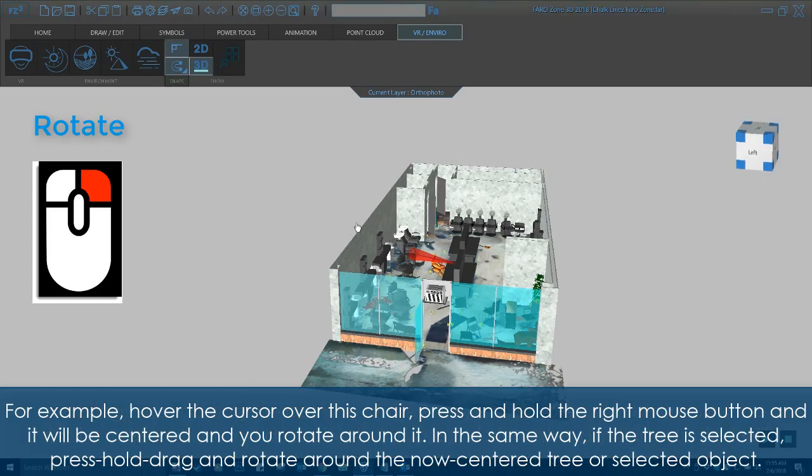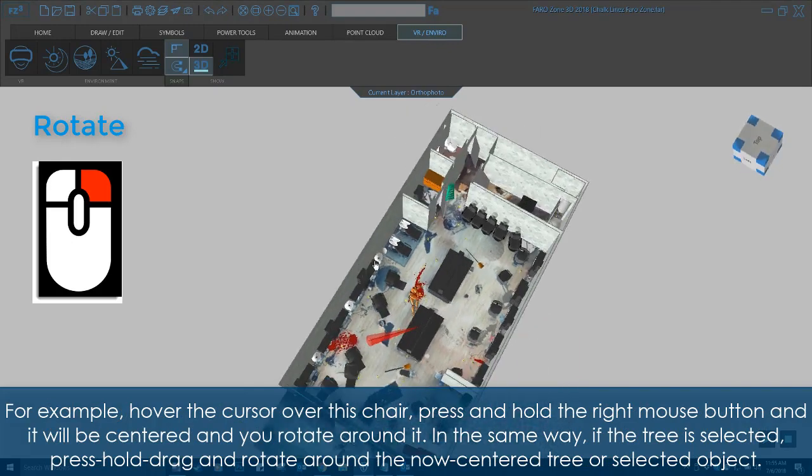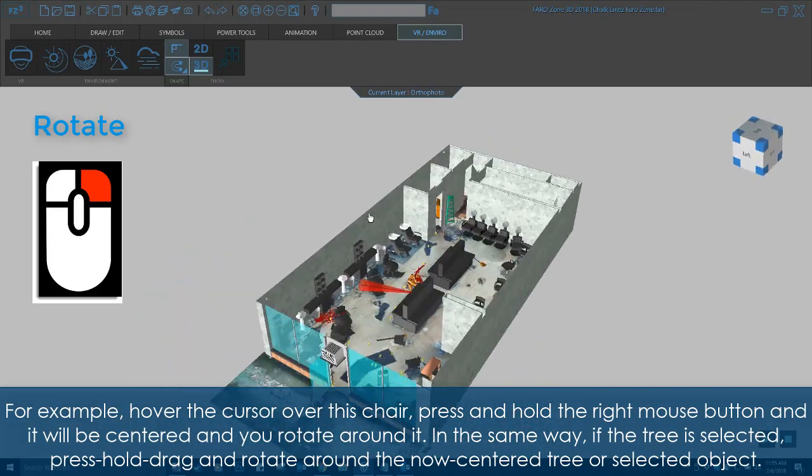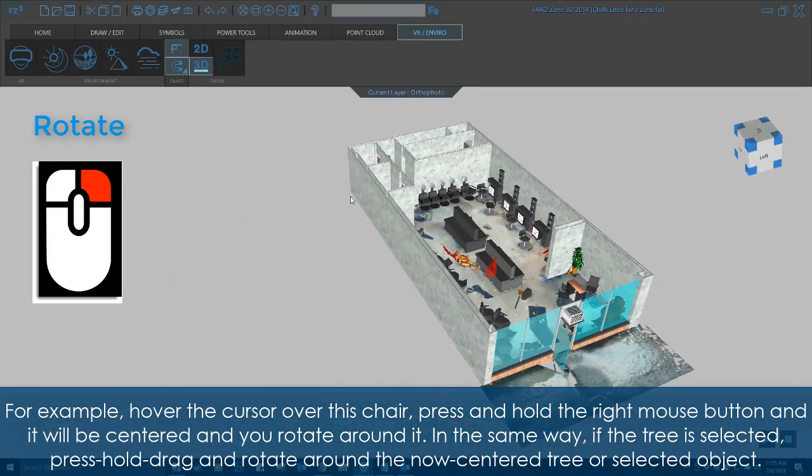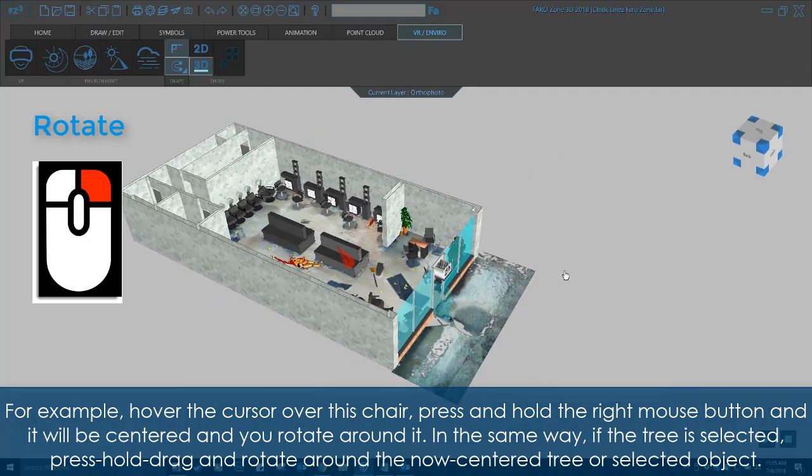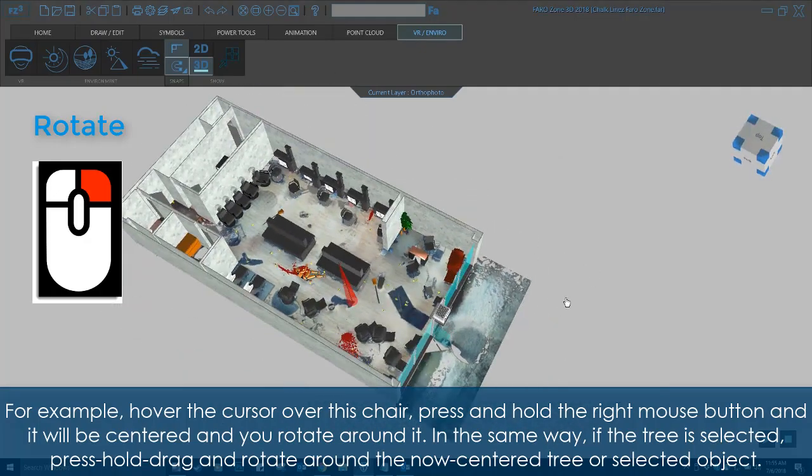For example, hover the cursor over this chair, press and hold the right mouse button, and it will be centered and you rotate around it. In the same way, if the tree is selected, press, hold, drag.